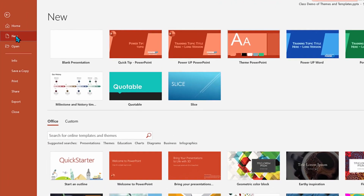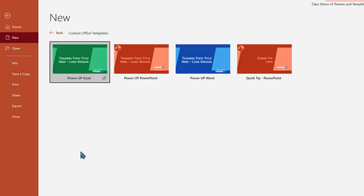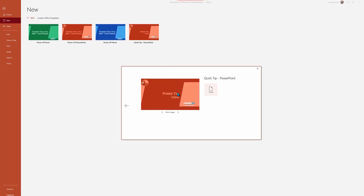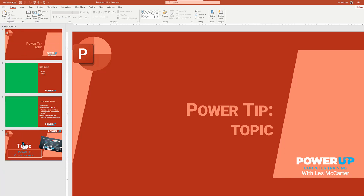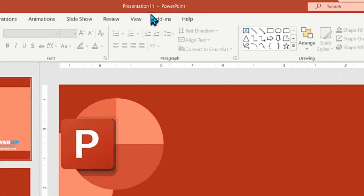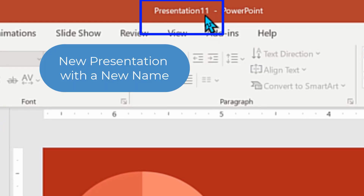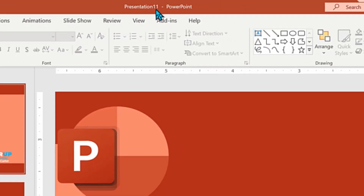We'll do File, then New, and in here we're going to choose a custom template. I'm going to select one that I use to create my quick tip PowerPoint presentations. We'll go ahead and create it. What you're going to see is that in addition to having all the colors and fonts, I actually have slides that I use over and over again. This is key — templates give you a brand new named file with a brand new set of slides, as opposed to themes, which just apply a look to an existing presentation.